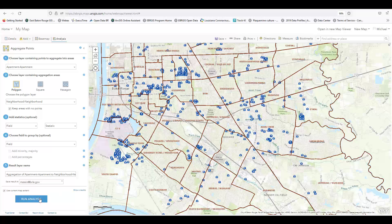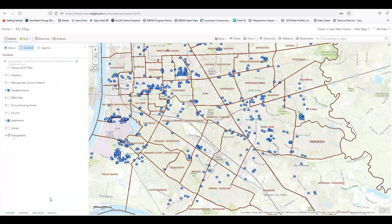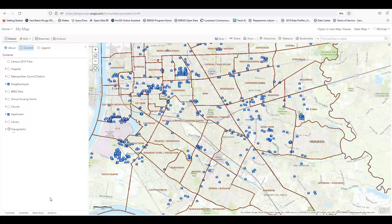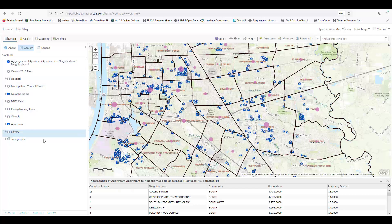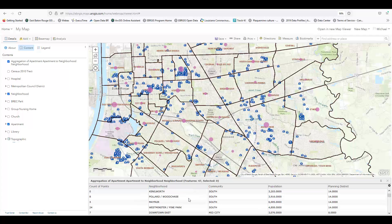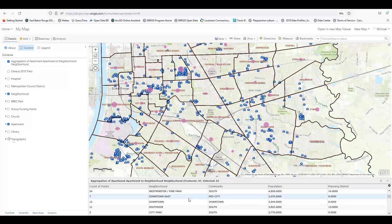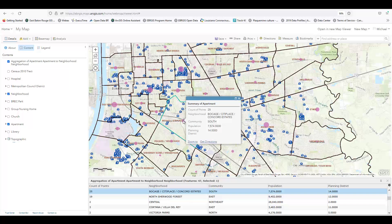Let's use the Aggregate Points tool to count how many apartment complexes are in each neighborhood on the map. We simply tell the tool to aggregate the points from the apartment layer into the polygons of the neighborhood layer. Now let's run the Analysis tool. When we open the layer's attribute table, we can see the process was successful — it has aggregated the number of apartments in each neighborhood. For example, there are 24 apartment complexes in Westminster and 25 apartment complexes in Bocage.